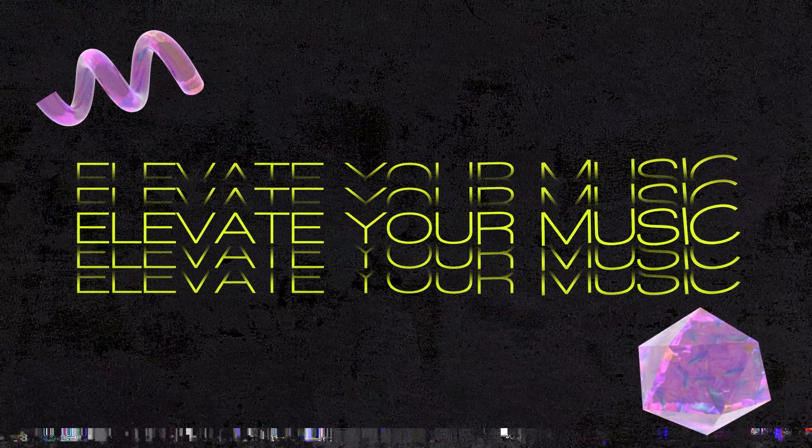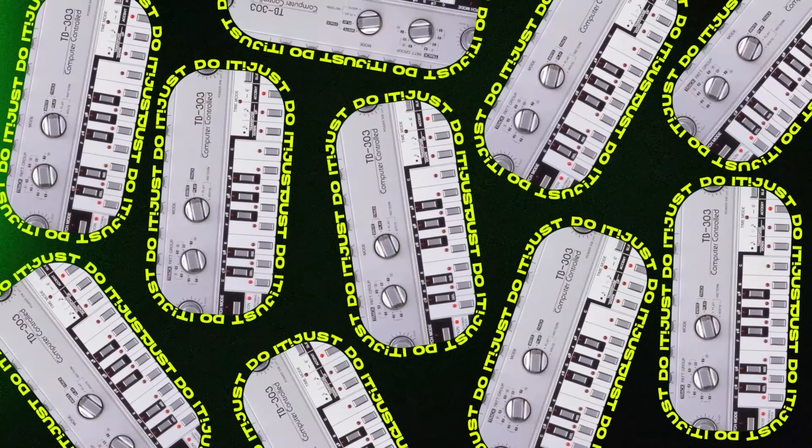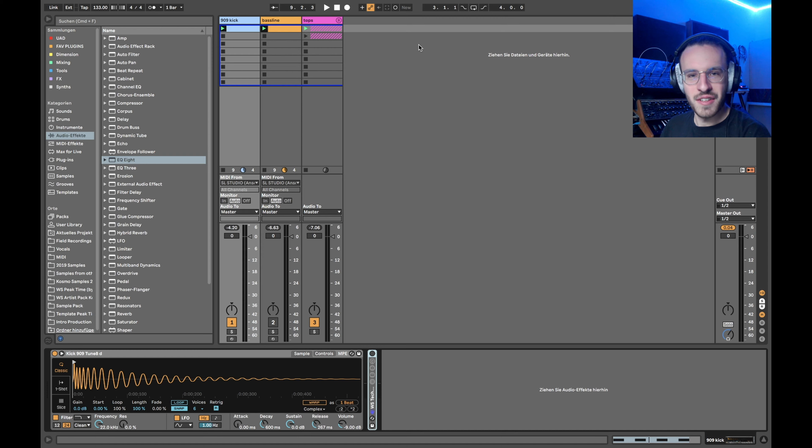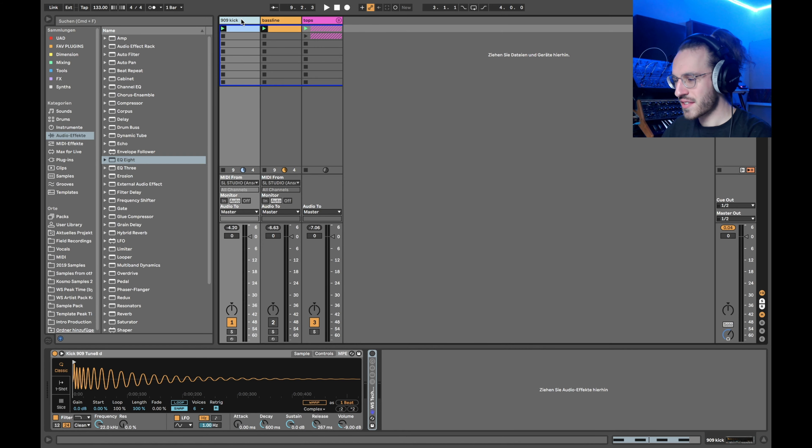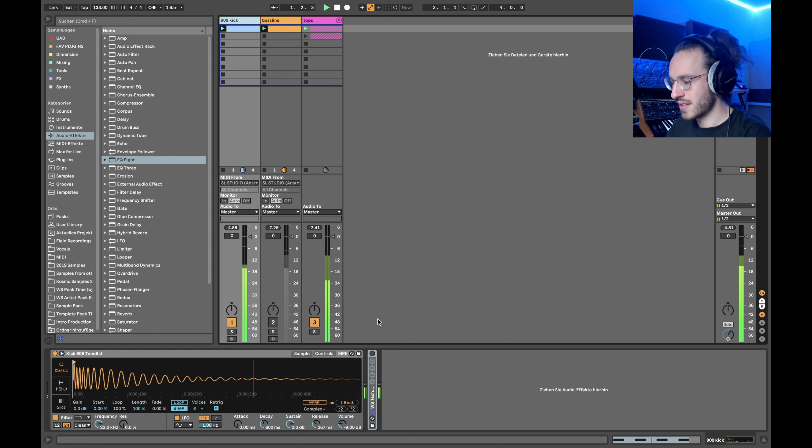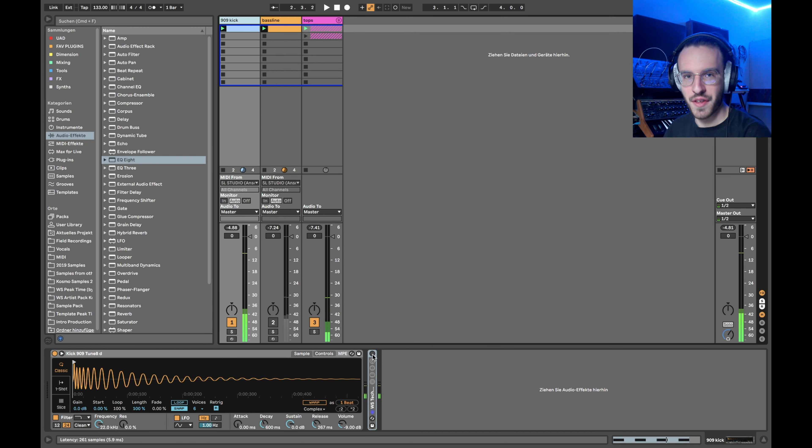Do you know what's the secret to make good electronic dance music? The kick drum. Today I want to show you how you can turn this into this.